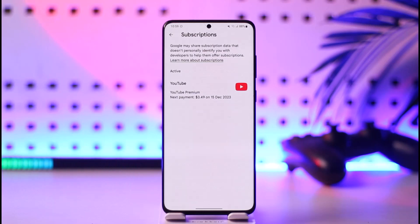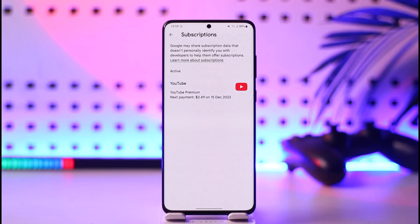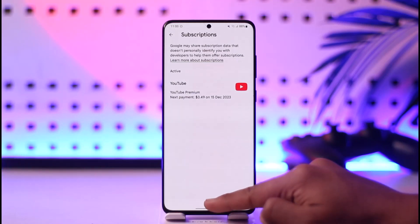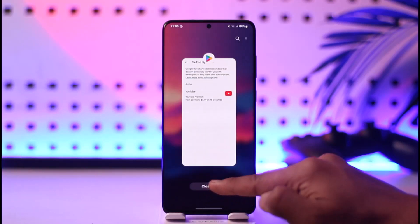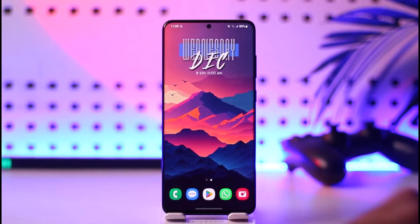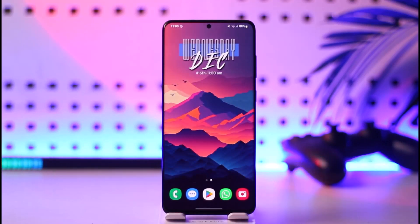Once you tap on Subscriptions, you should be able to see a list of all your active subscriptions. If you have a Peacock subscription, you should be able to find it here and then cancel it accordingly. This way you'll be able to cancel Peacock.